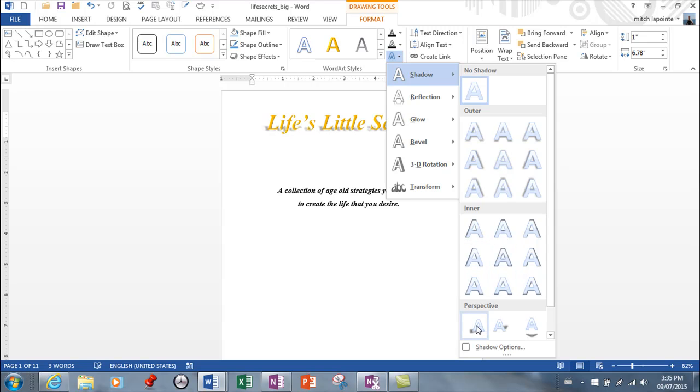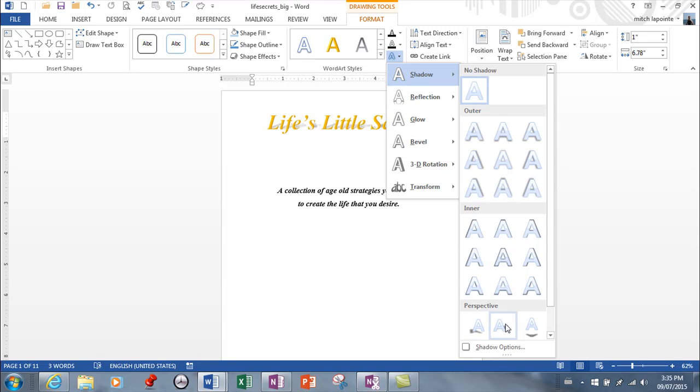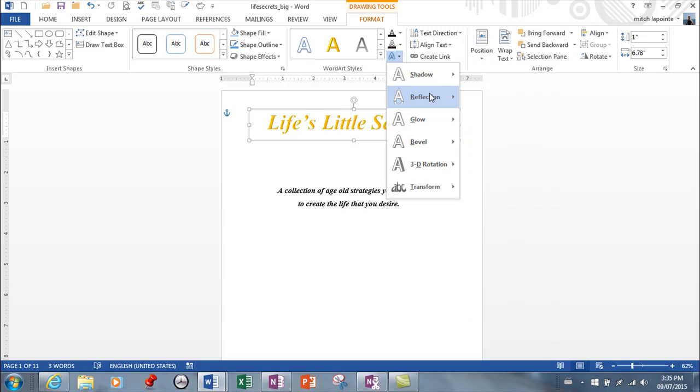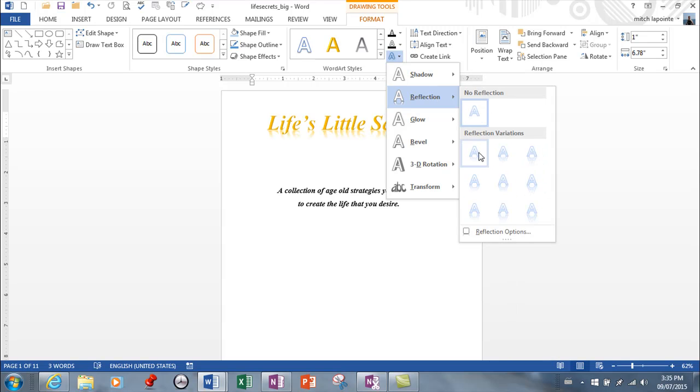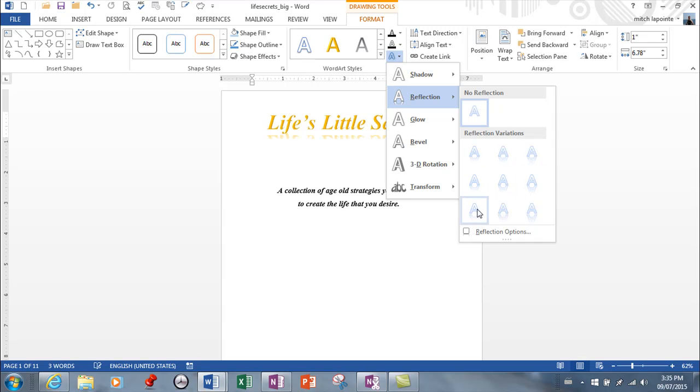You see the perspective there. It's got a little shading in the background. That looks really kind of Photoshop-ish. And then you got reflection options which also look very very good. So many options.